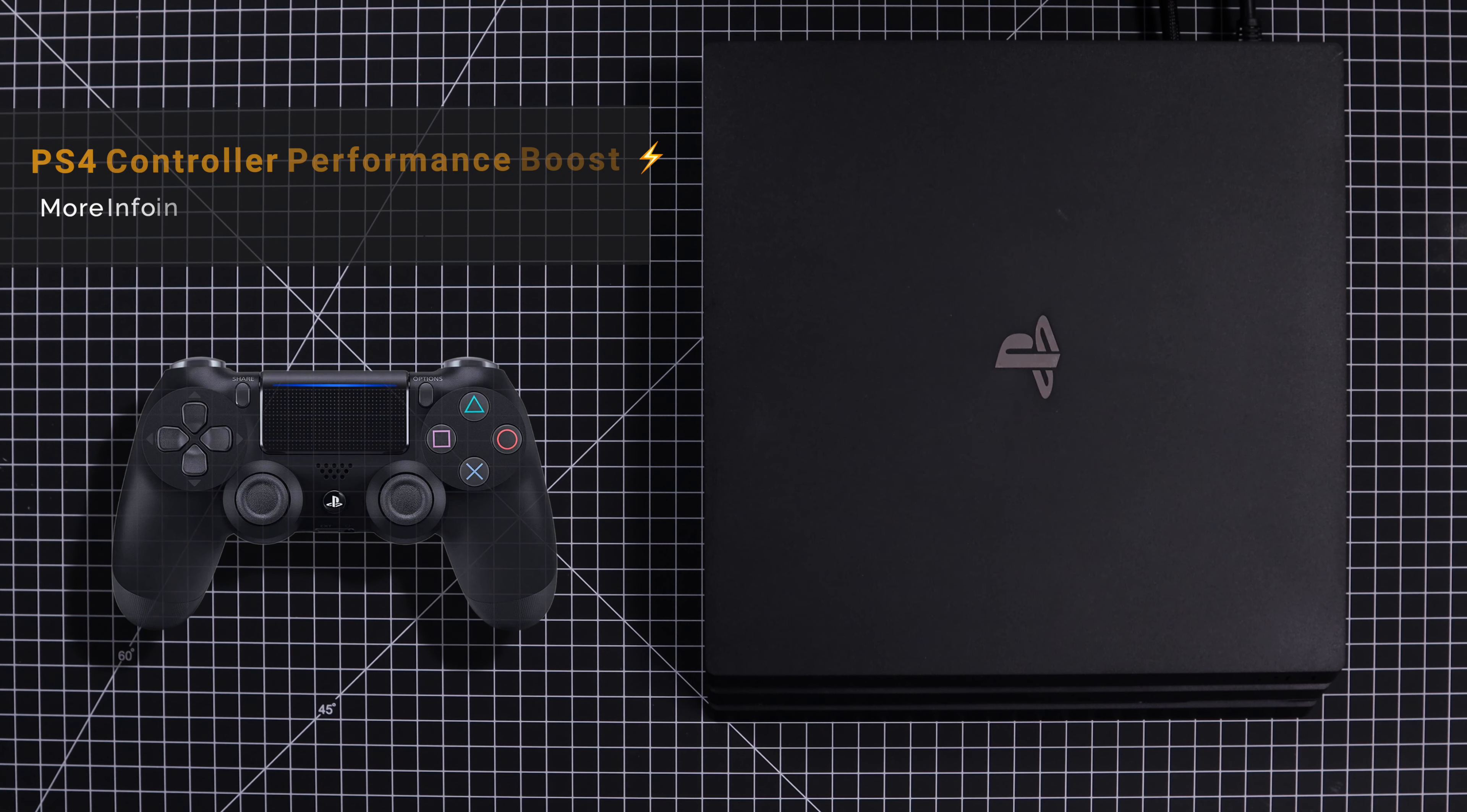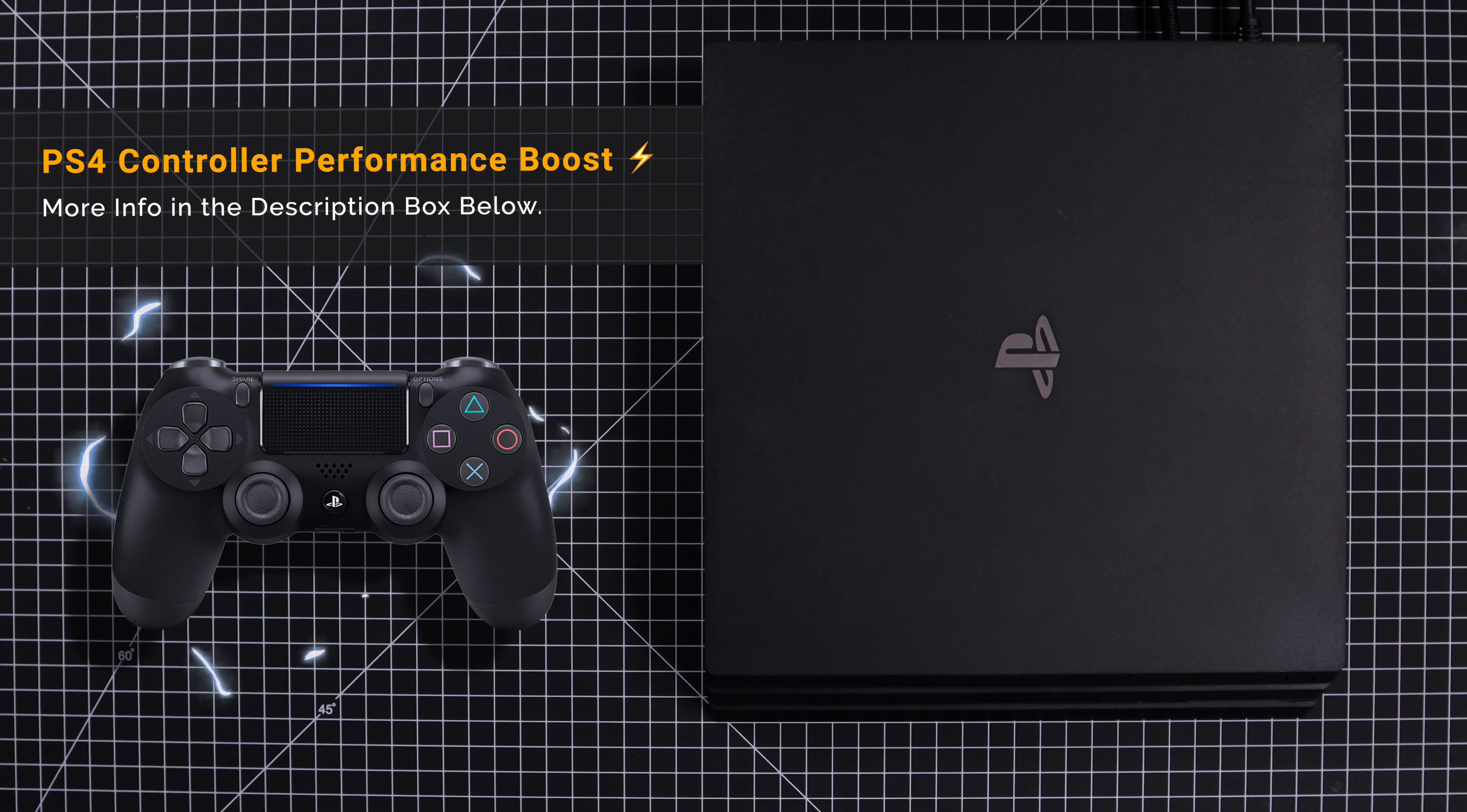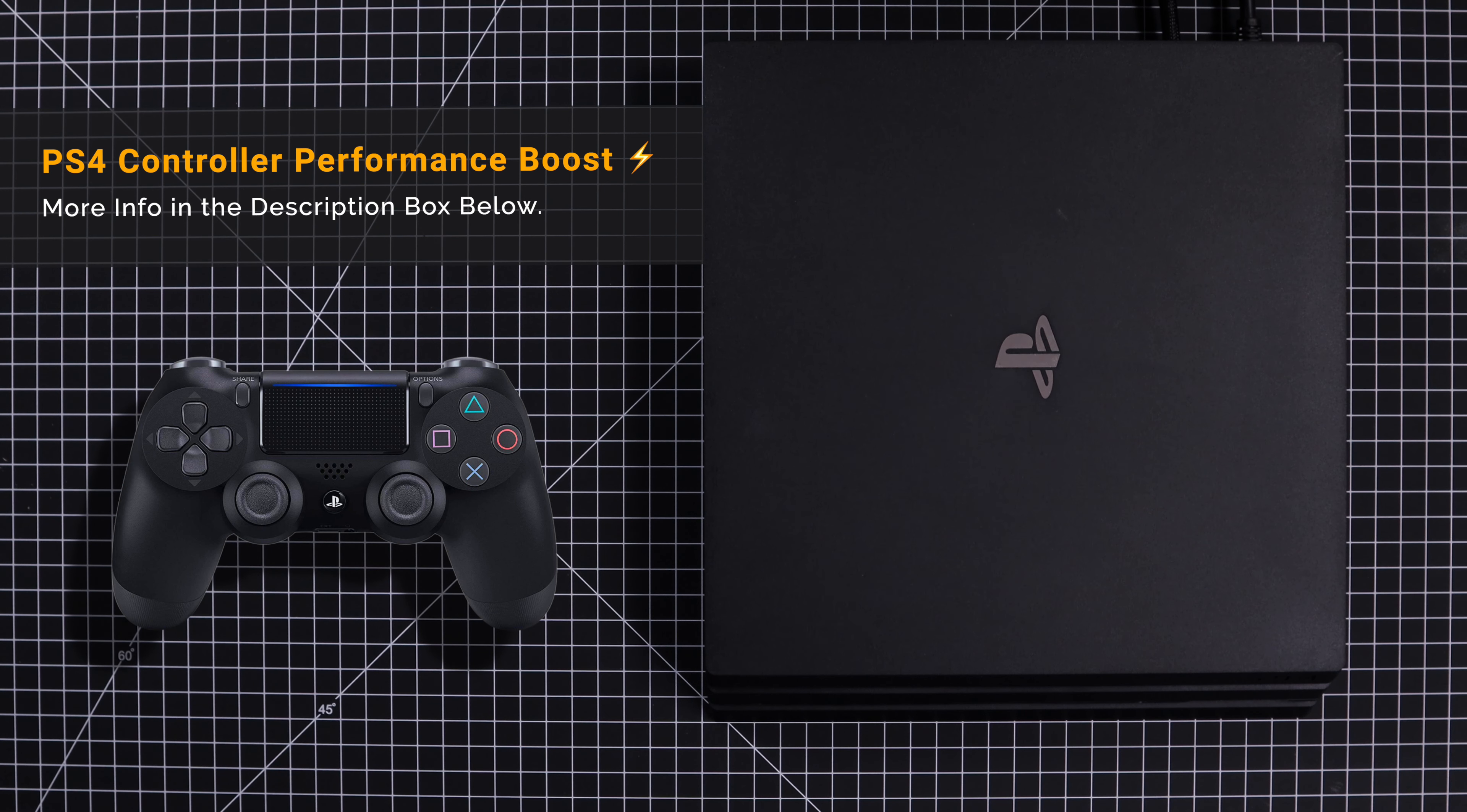Hey guys, in this video we're going to take a quick look at a few tips and tricks that can help increase the battery performance of your PlayStation 4 controller.